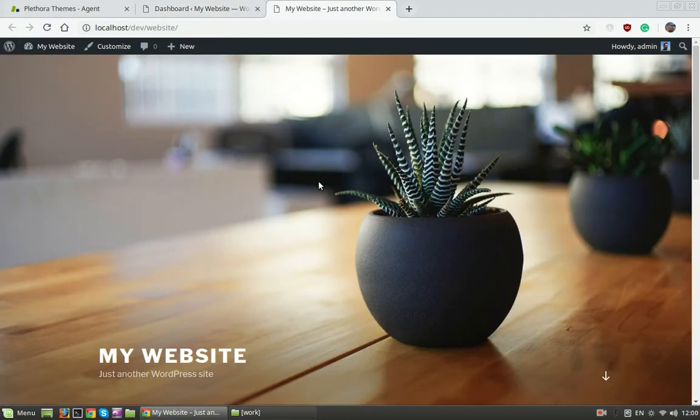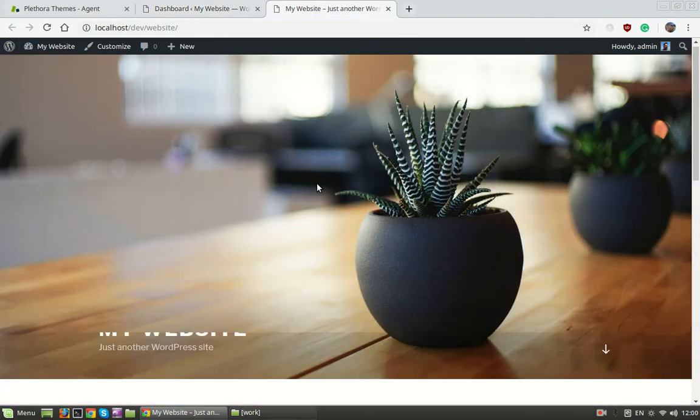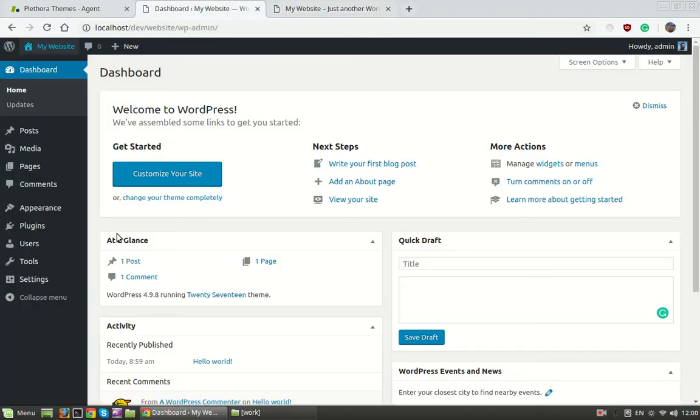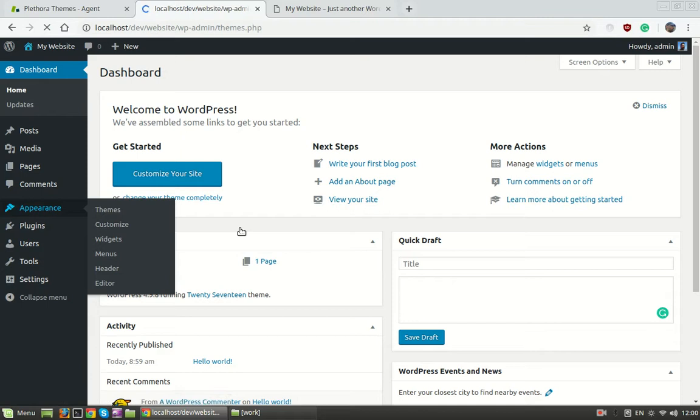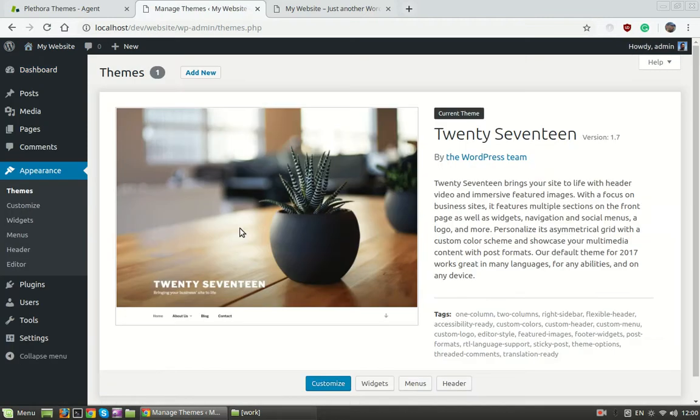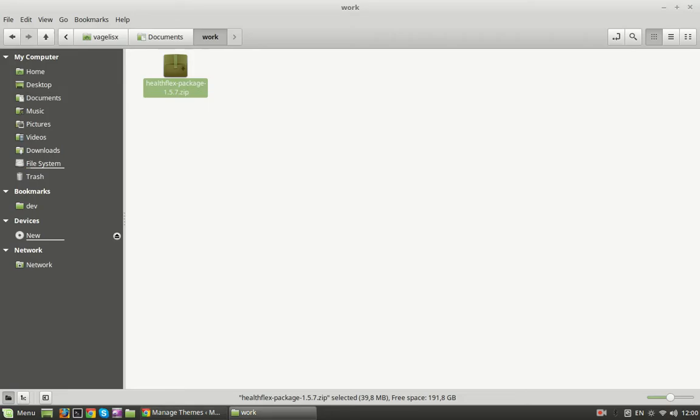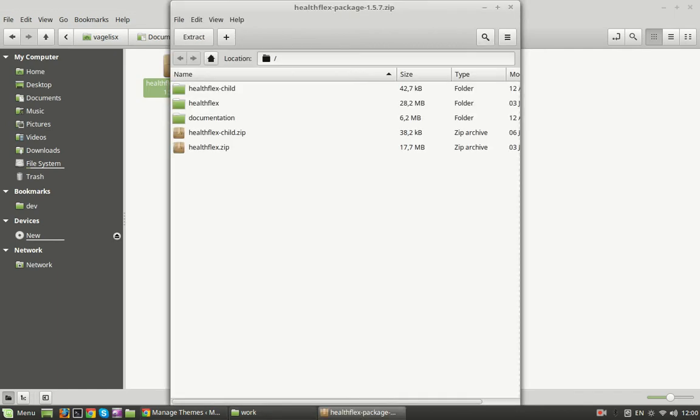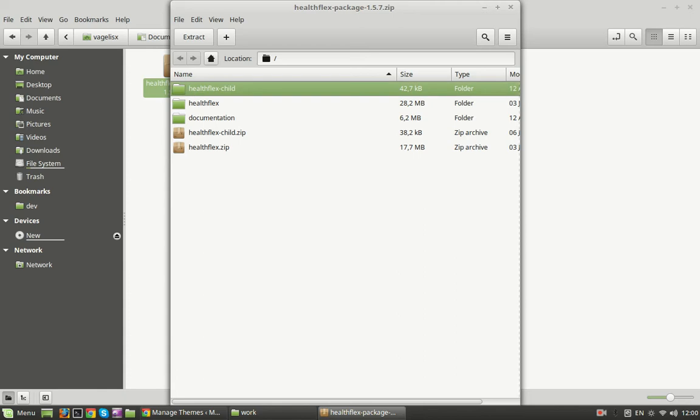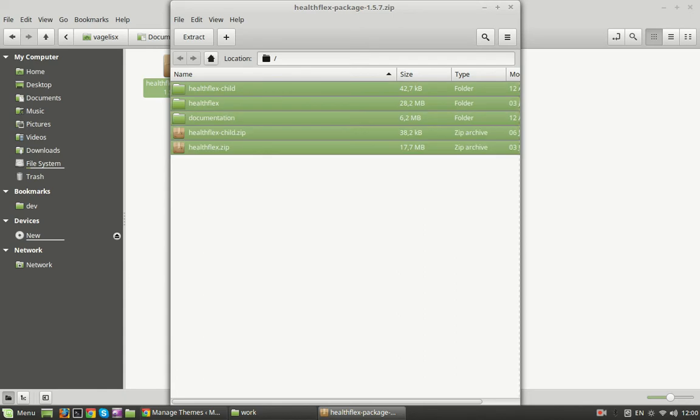I have only kept the default theme which is 2017, and I'm going to add the HealthFlex theme. First of all, we need to download the package from our Envato account. I have already downloaded the package and the next step is to extract the contents from the folder.